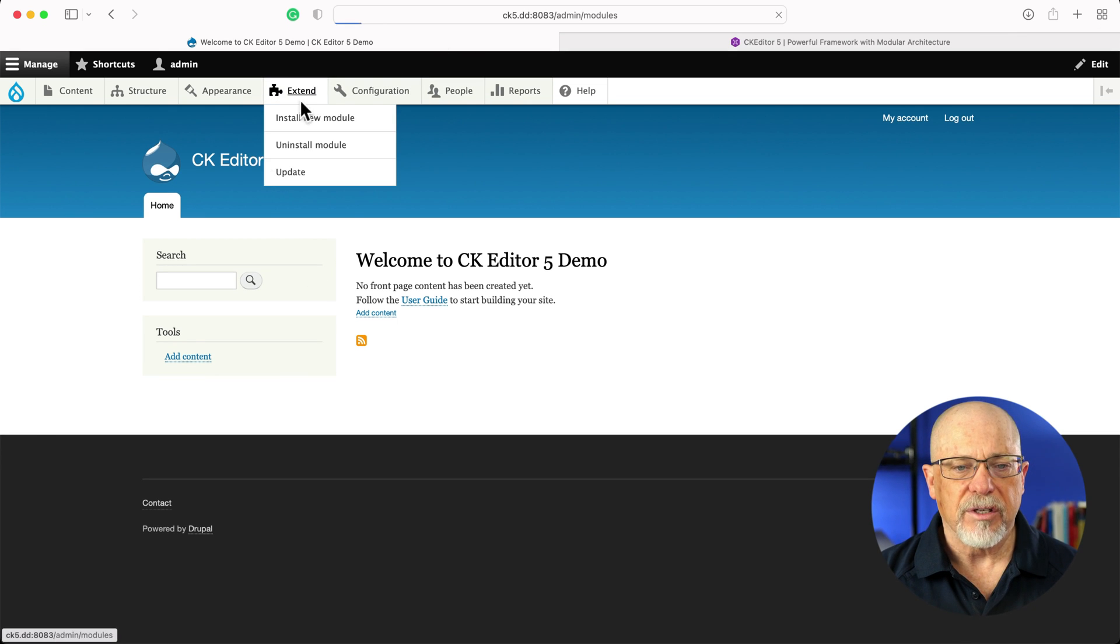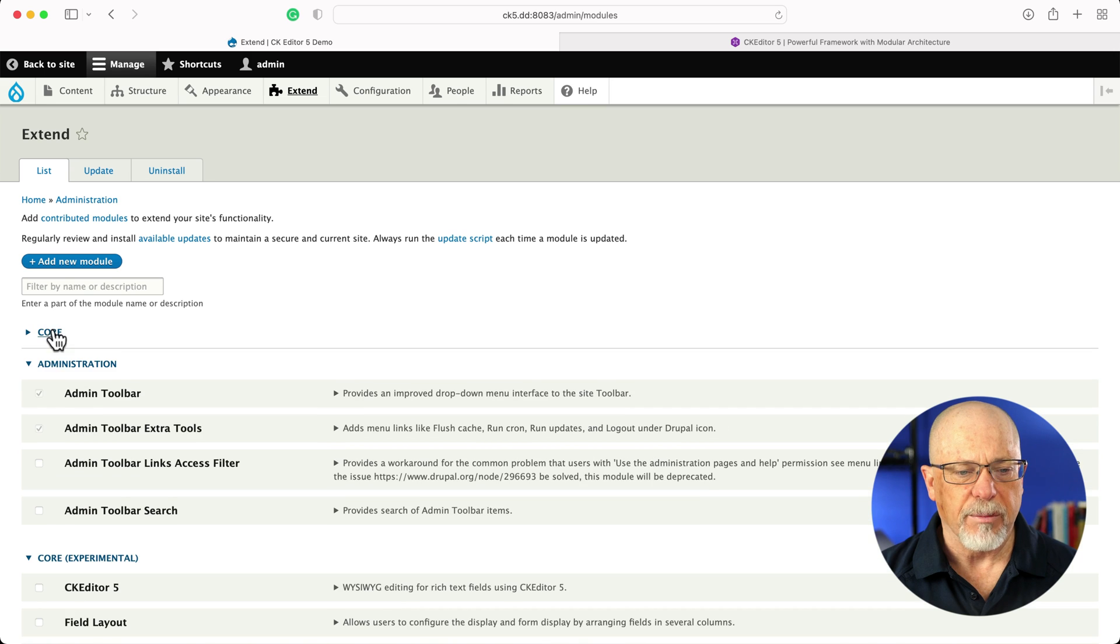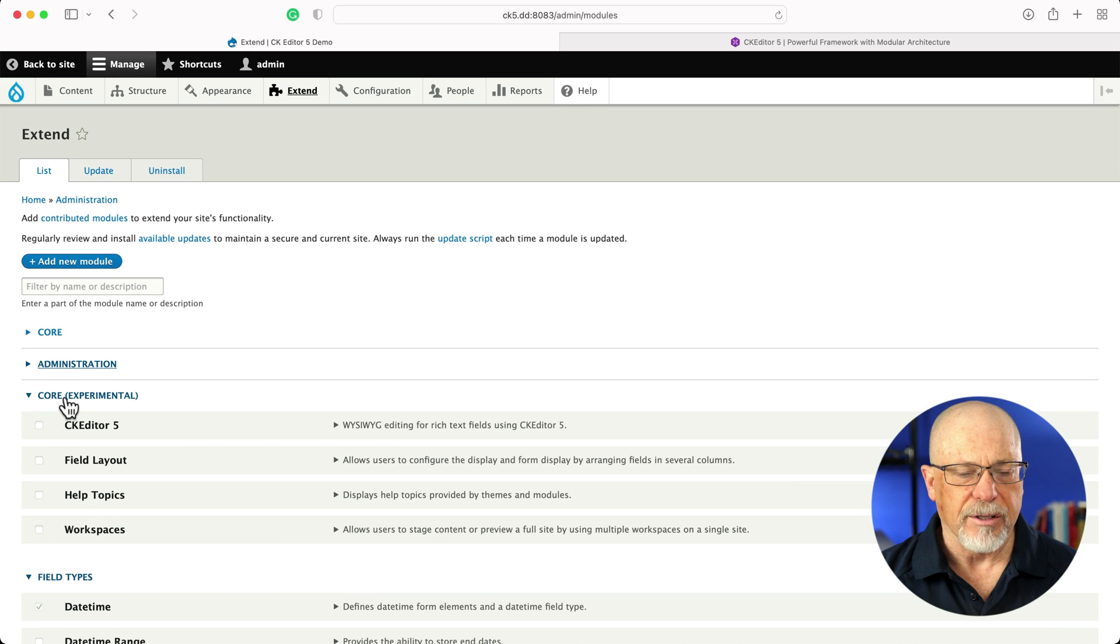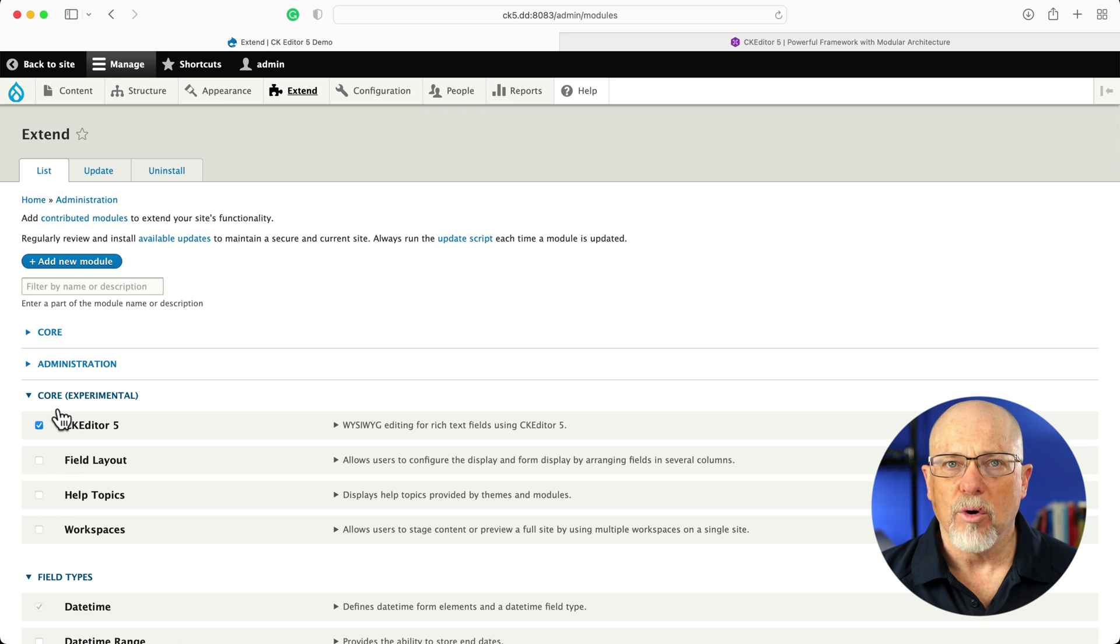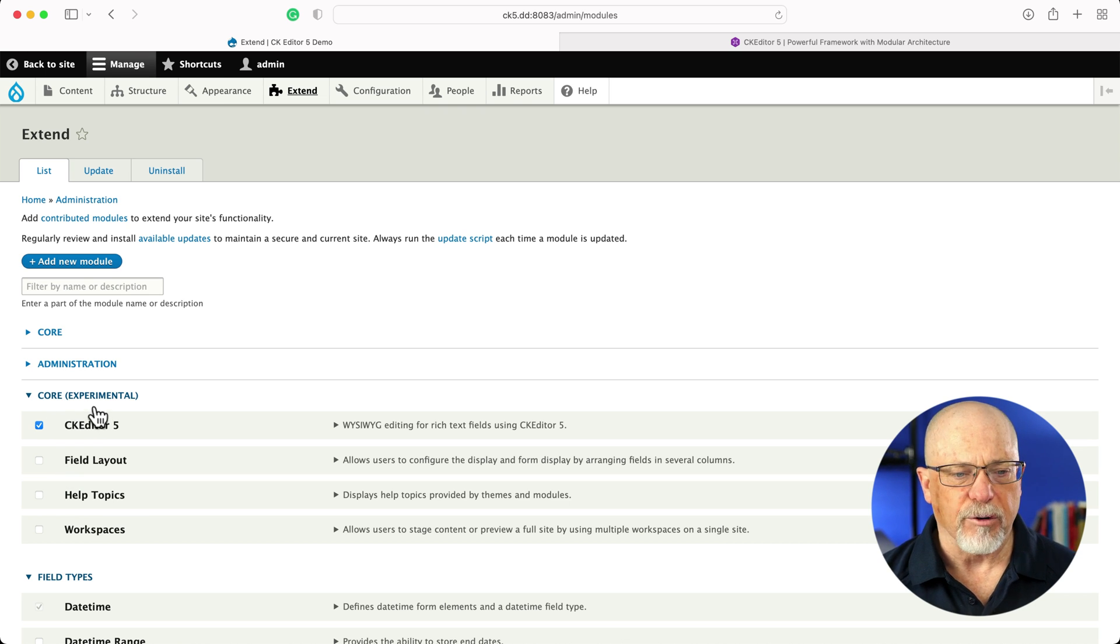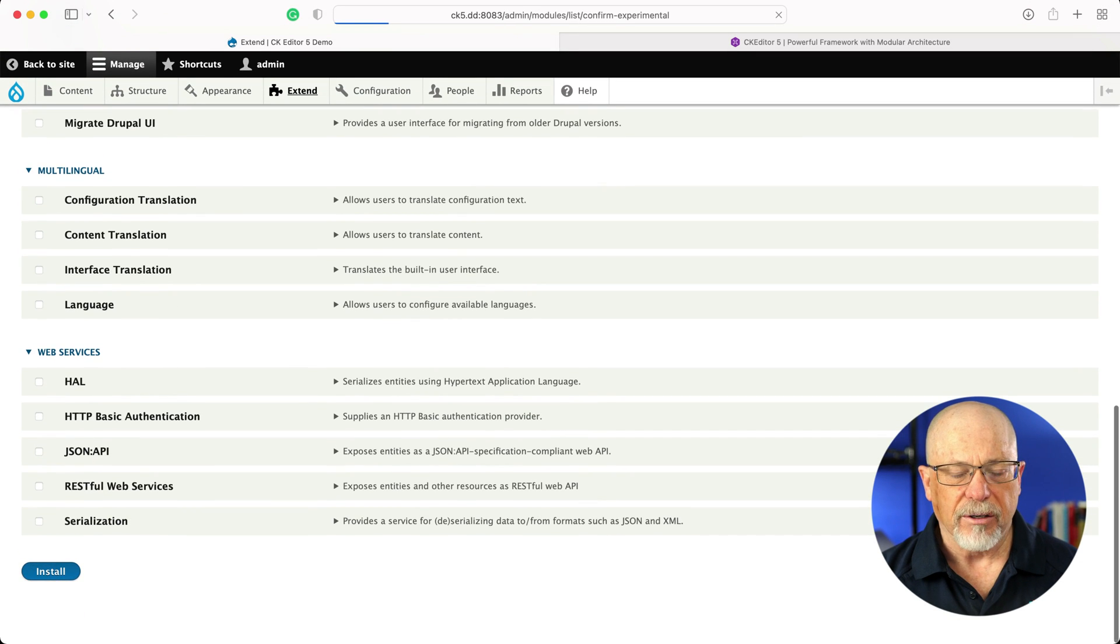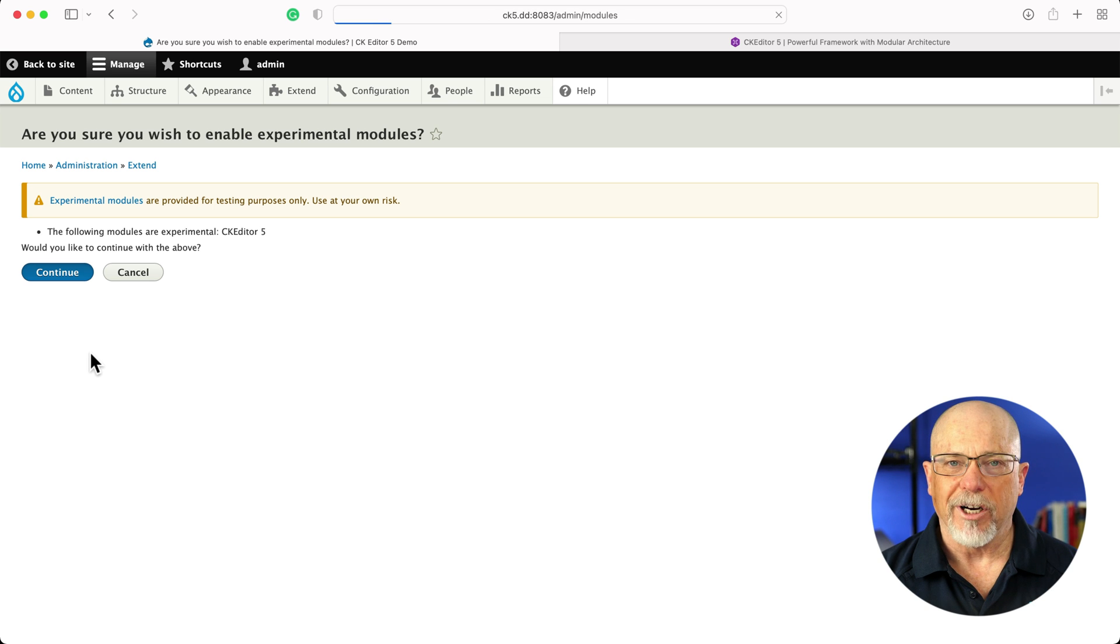Under Extend, you're going to see Core Experimental. I have admin toolbar installed on this particular site, and there's CK Editor 5. Reminder again, Core Experimental modules are not for production. Scroll down, click Install, and it gives me that warning. Absolutely, I'm ready to go.